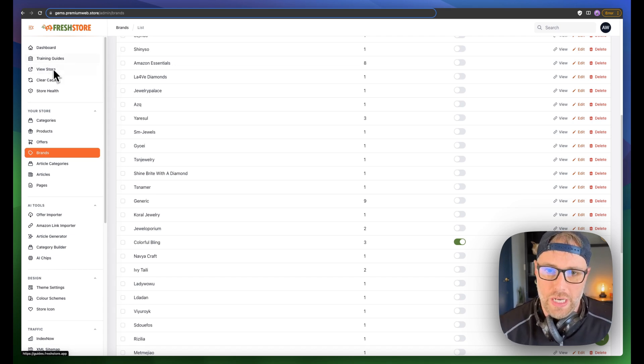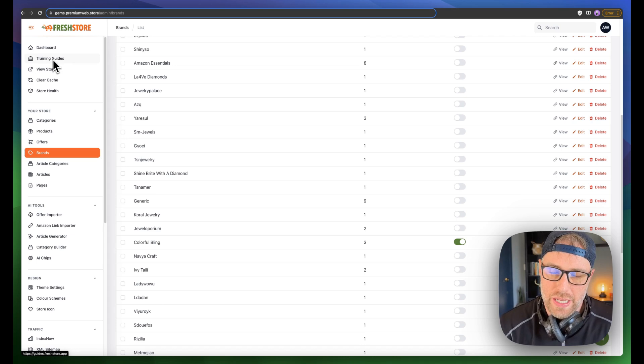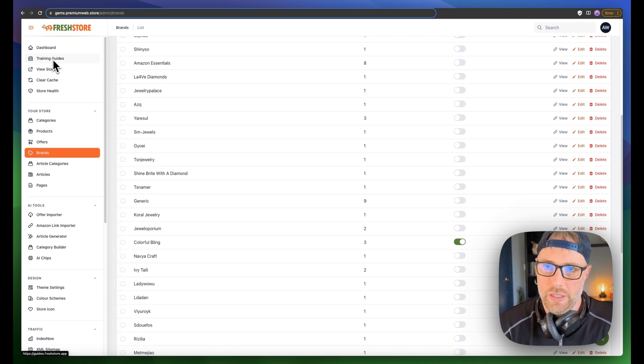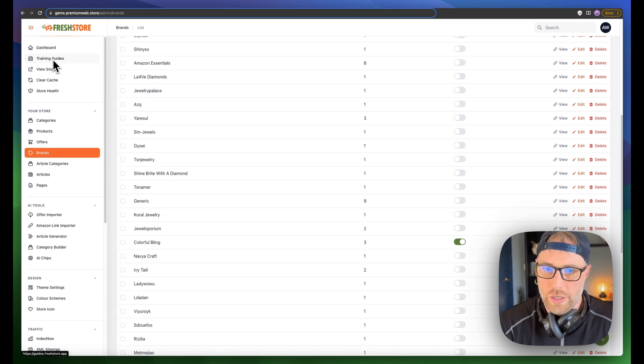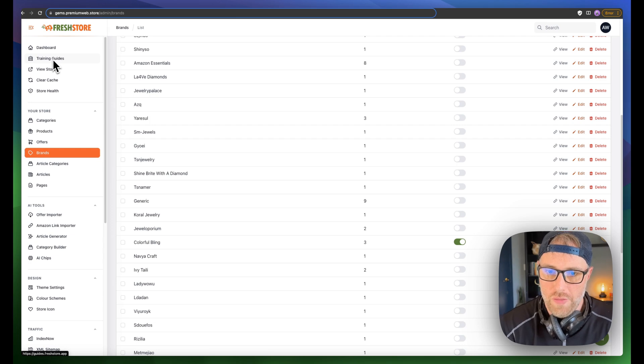They have a ton of different training guides on how to pick a niche, how to market your niche, how to grow your store. You can view all of that if you would like.